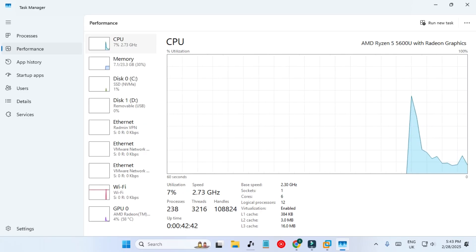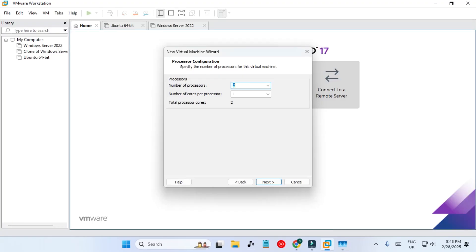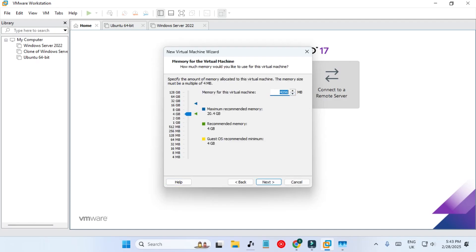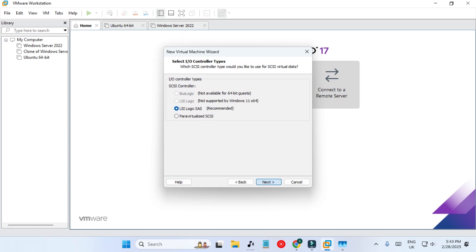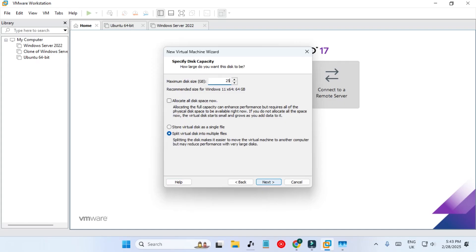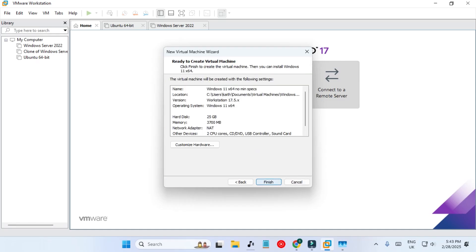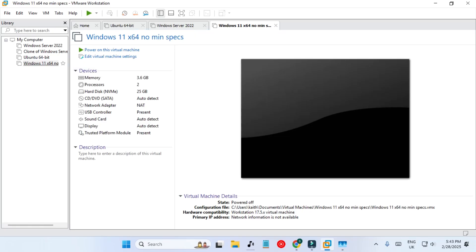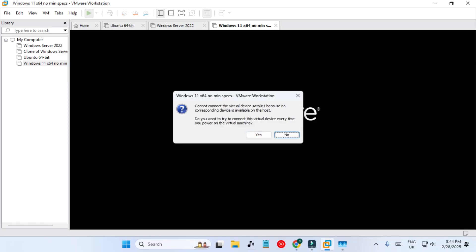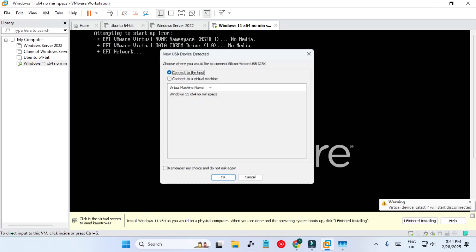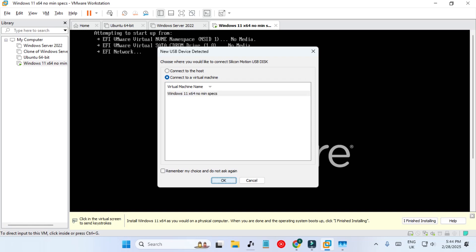Six cores and 12 threads is much more than required, but I'm only assigning 2 for this test — very minimal for Windows 11. For RAM we are selecting less than 4 GB — 3370 MB, which is the minimum for Windows 11. Using NAT network, creating a new virtual disk of 25 GB stored as a single file. The virtual machine is ready with very minimum specs. If the bootable USB works here, it will work on any system. I'm powering it on and mounting the USB drive.